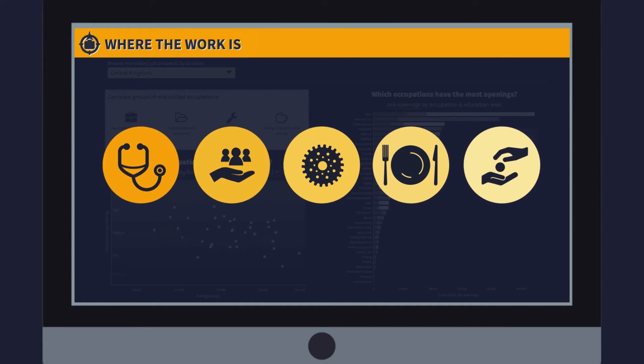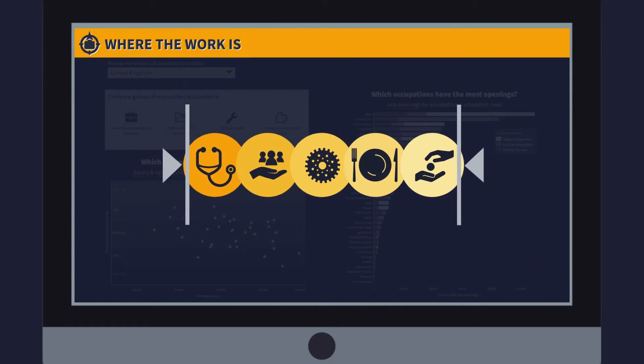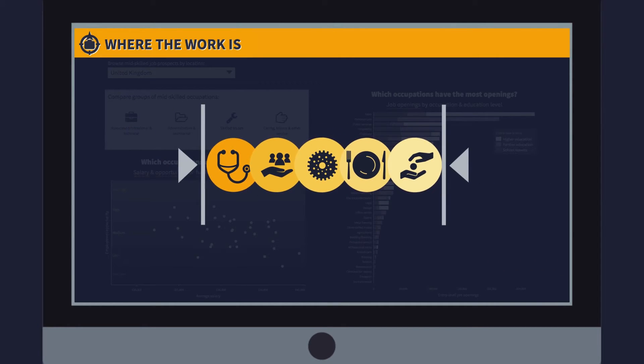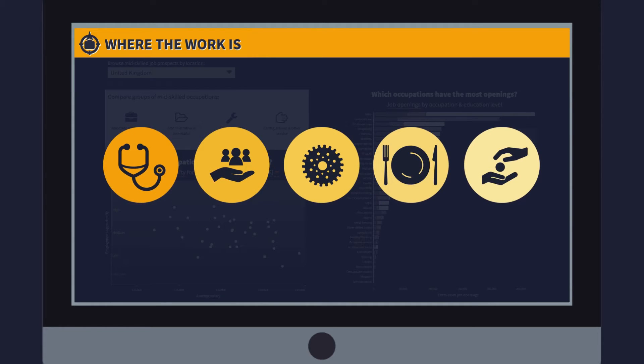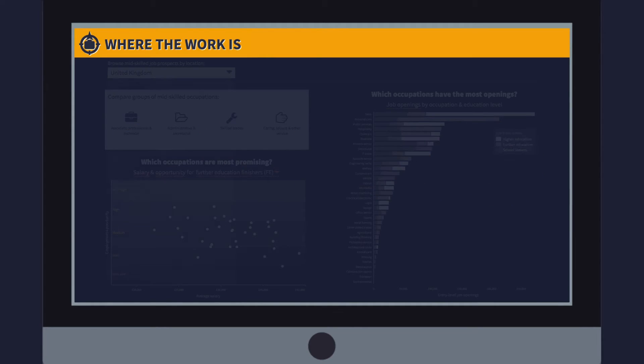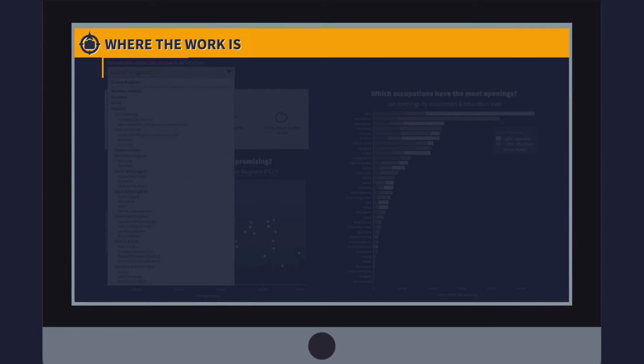It focuses solely on entry-level mid-skill jobs, which are those that require some level of qualifications but do not require a specific degree.